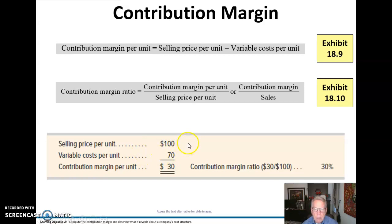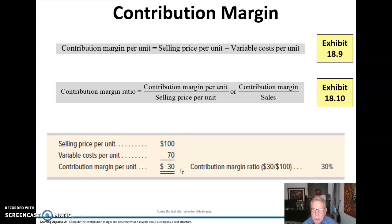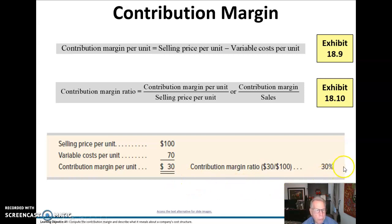In this example we have a selling price per unit of $100. We have variable cost per unit of $70, so our contribution margin per unit is $30. Our contribution margin ratio is 30%, which we compute by dividing $30 by $100.